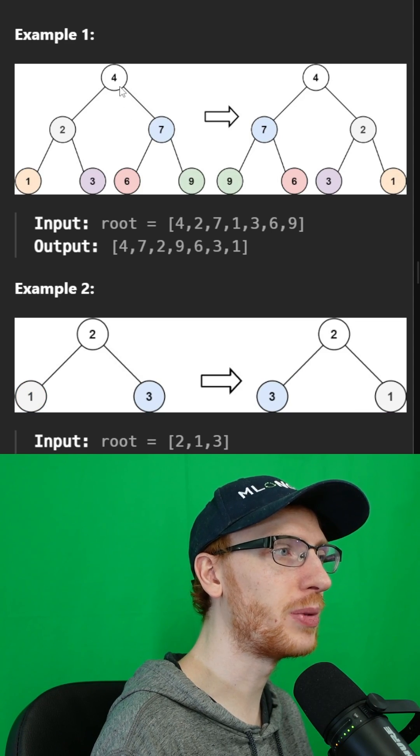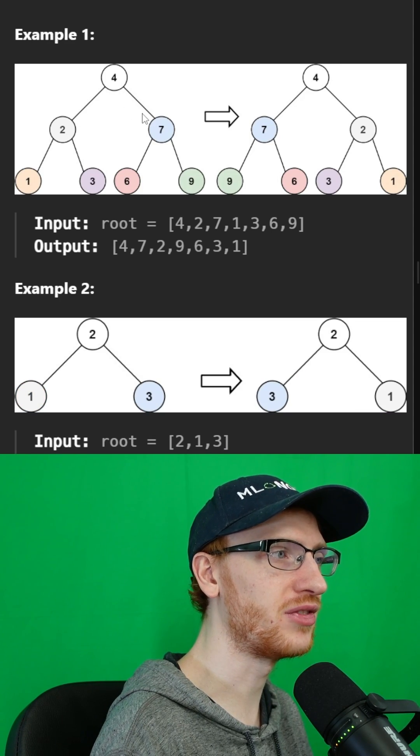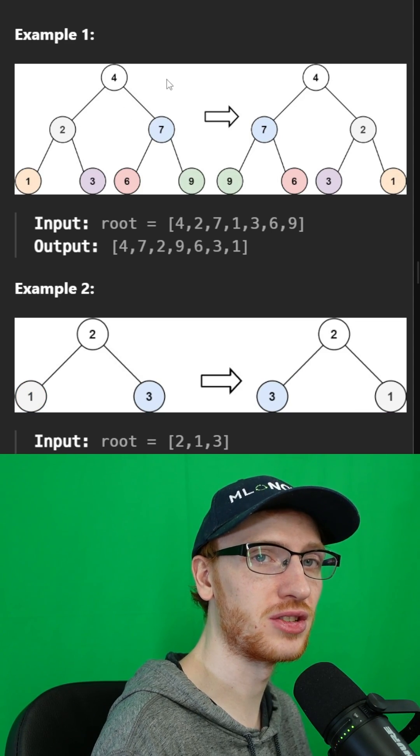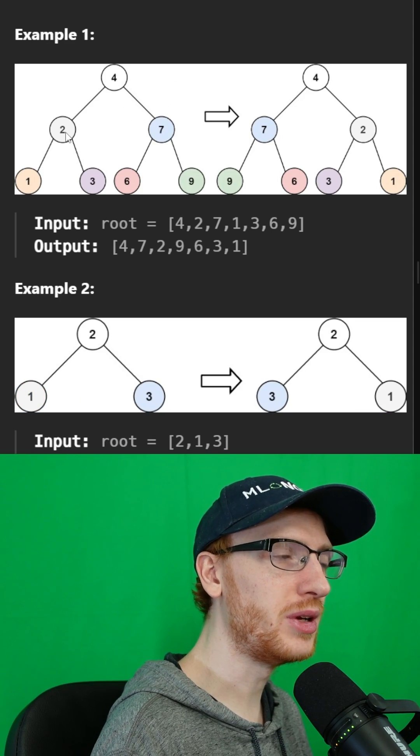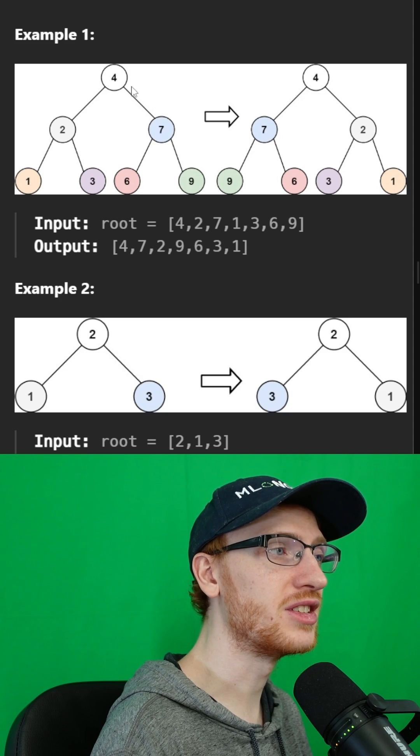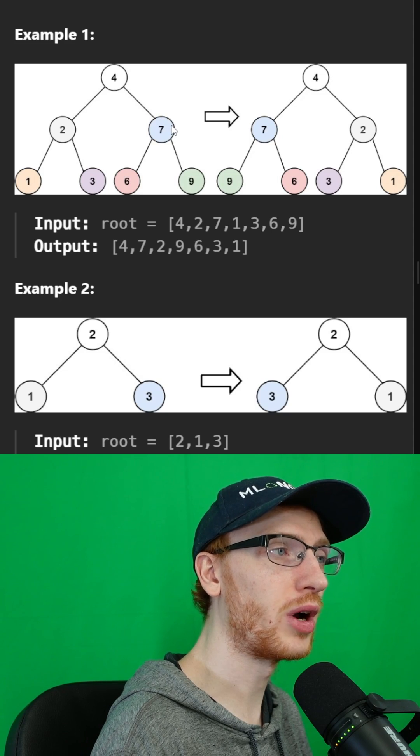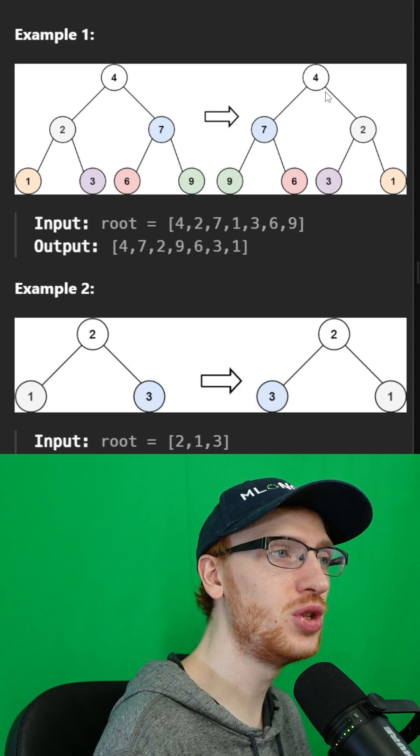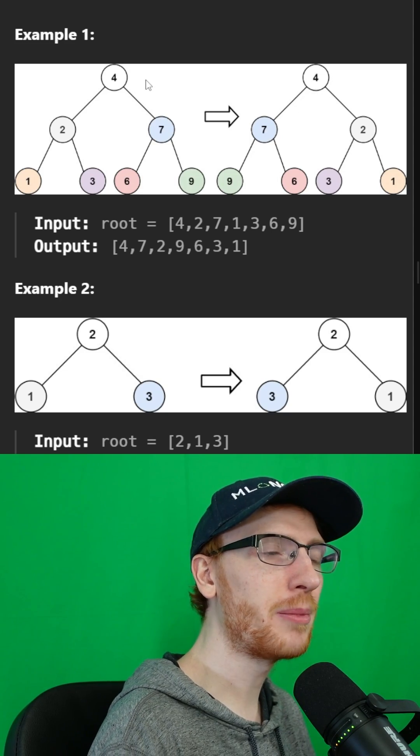And that's accomplished by switching the left and right branches. Instead of 2 being on the left and 7 being on the right, we have 7 on the left and 2 on the right.